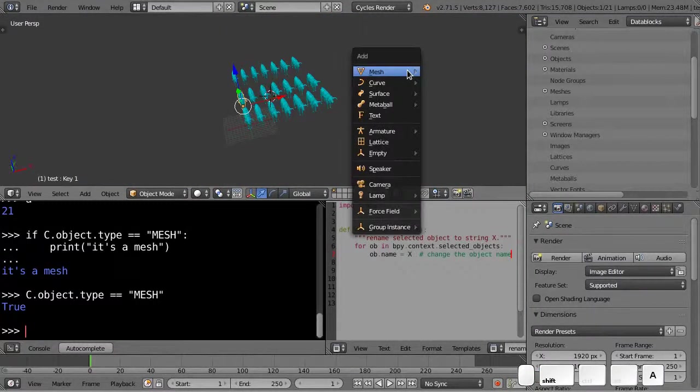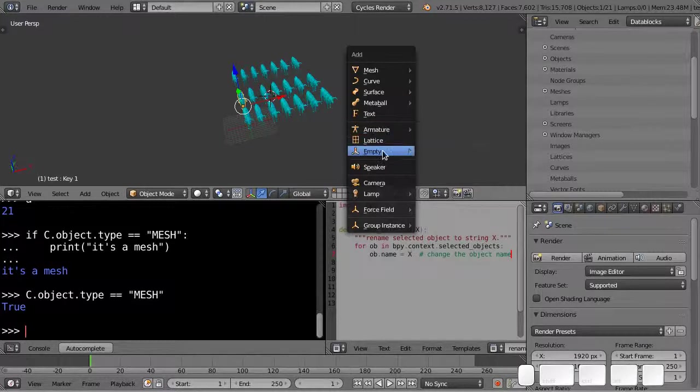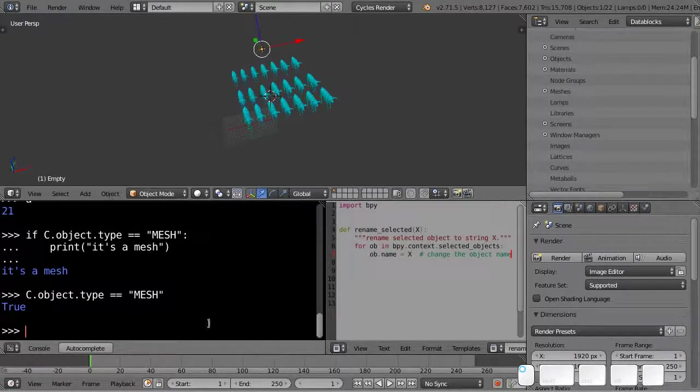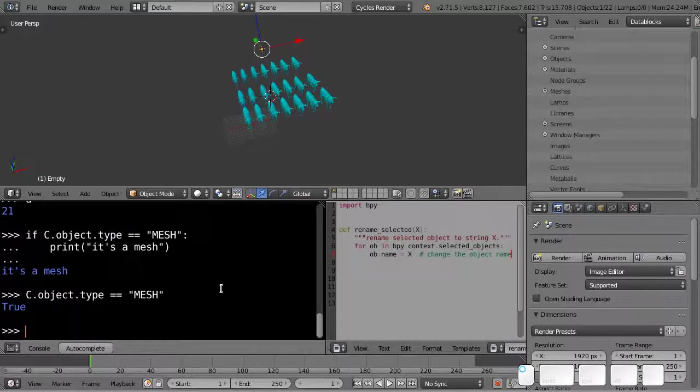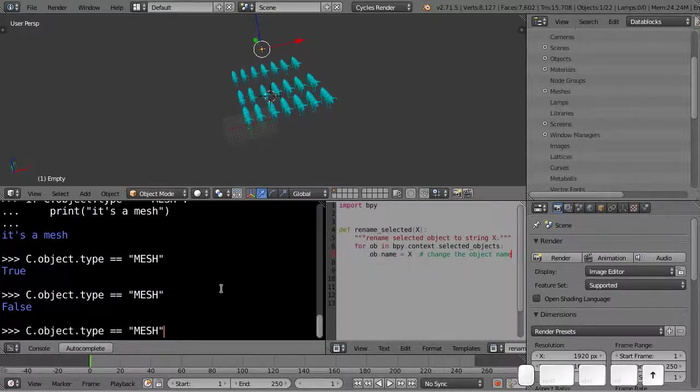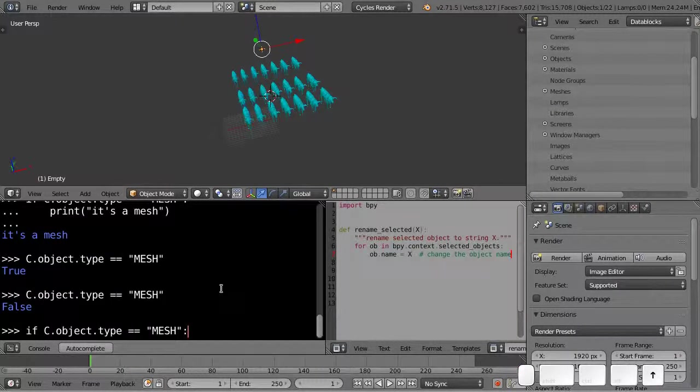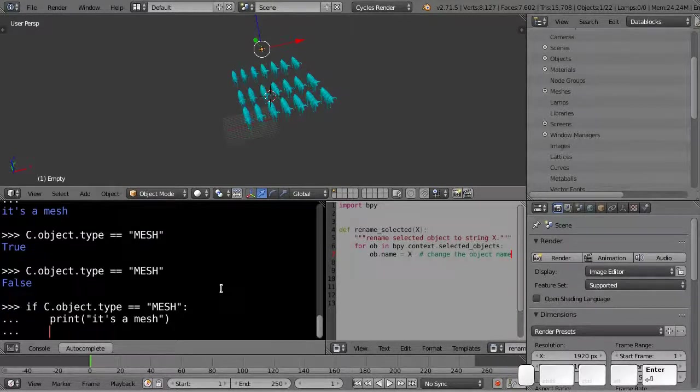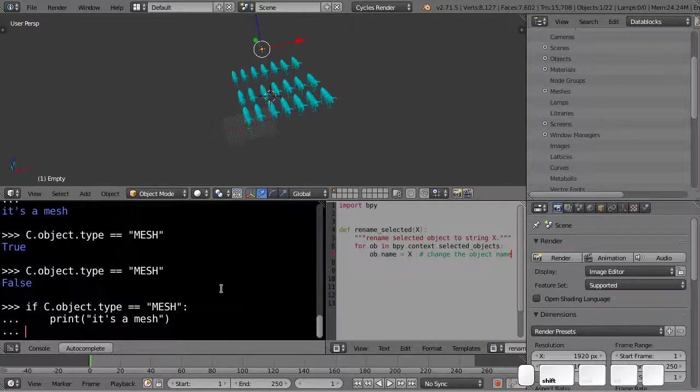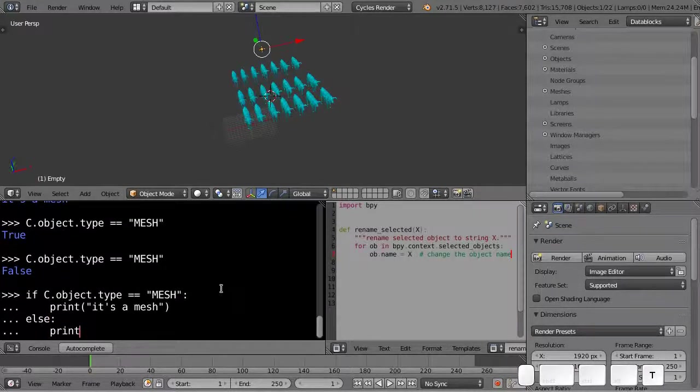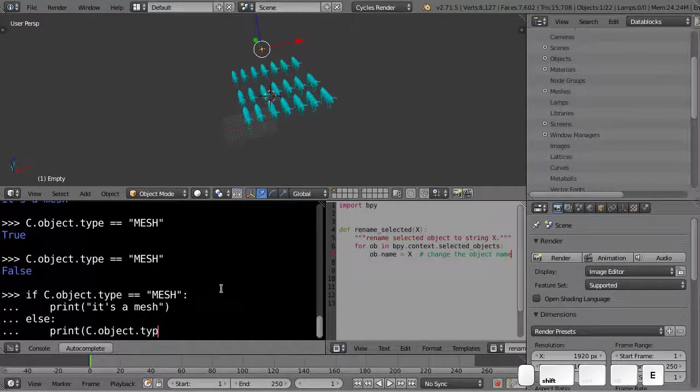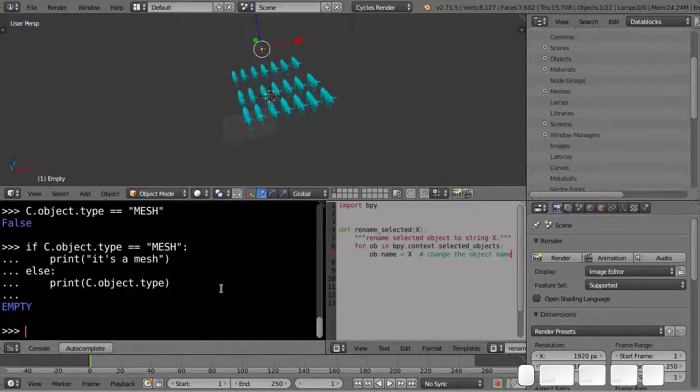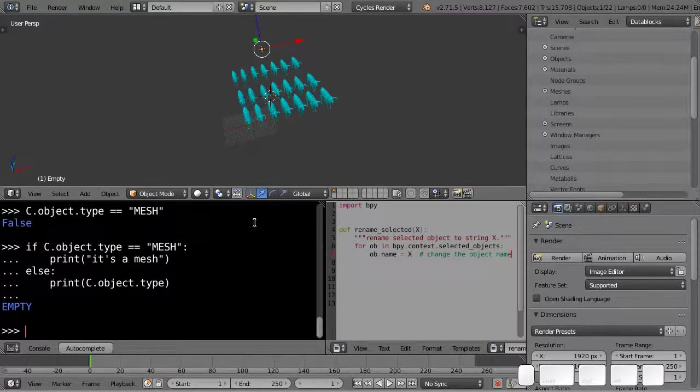Now if for instance I add a, let's add an empty. And try running this again. And we get a false. And if you run our if statement again. I can now do this. I can do else print C dot object dot type. So this is an else statement. And it's actually an empty.